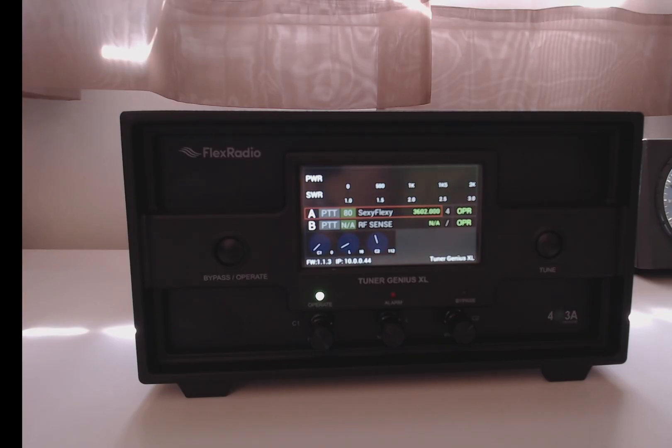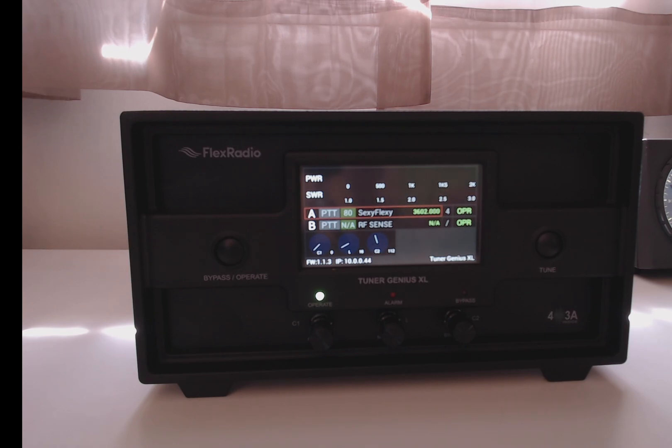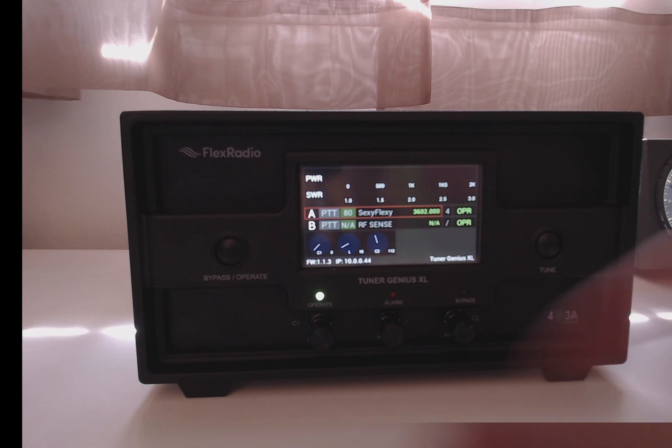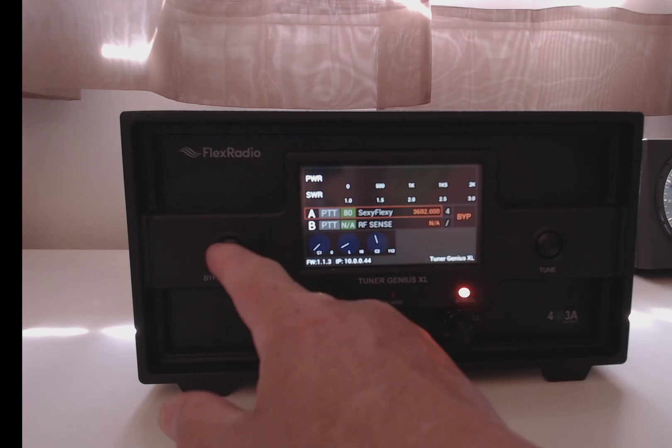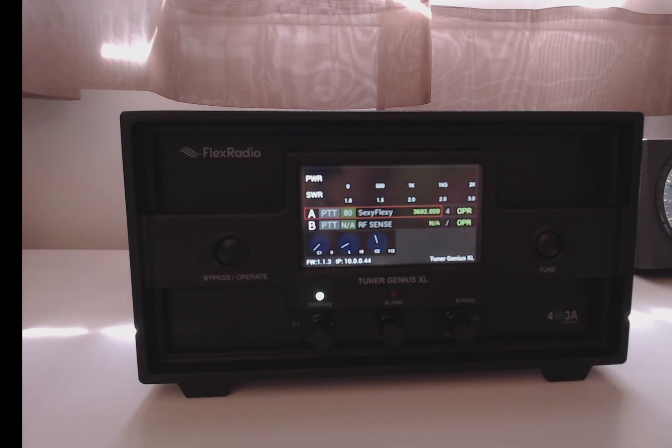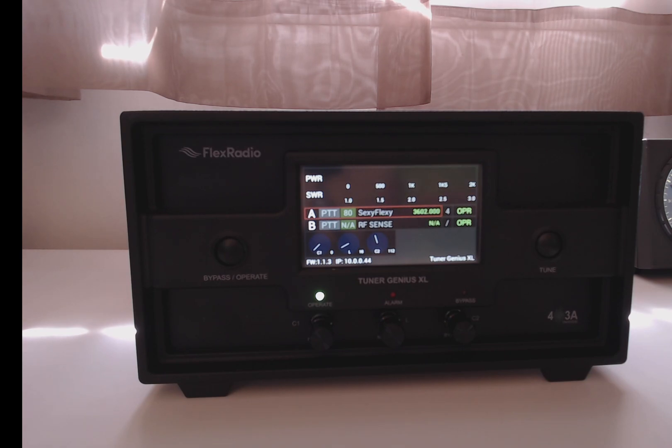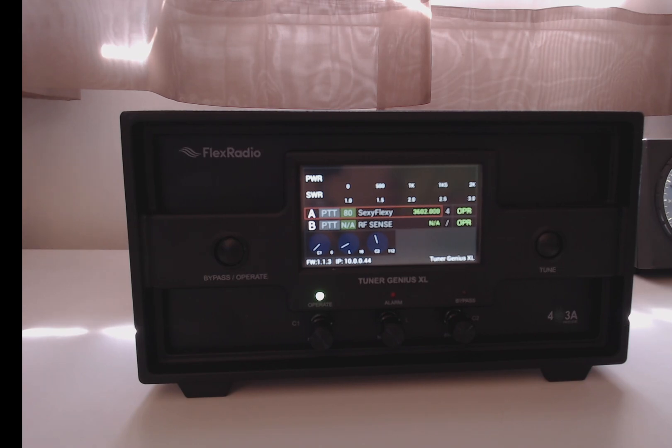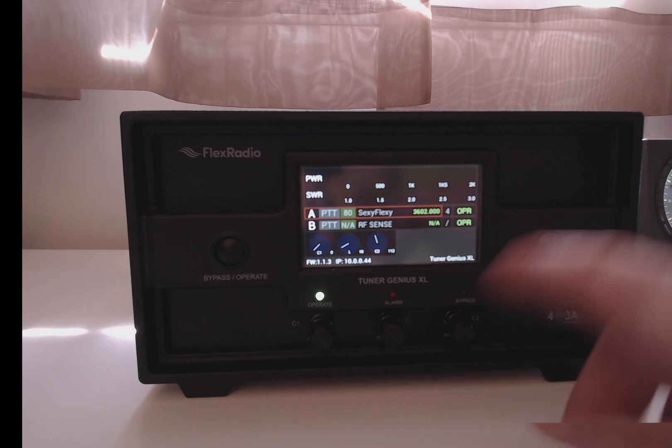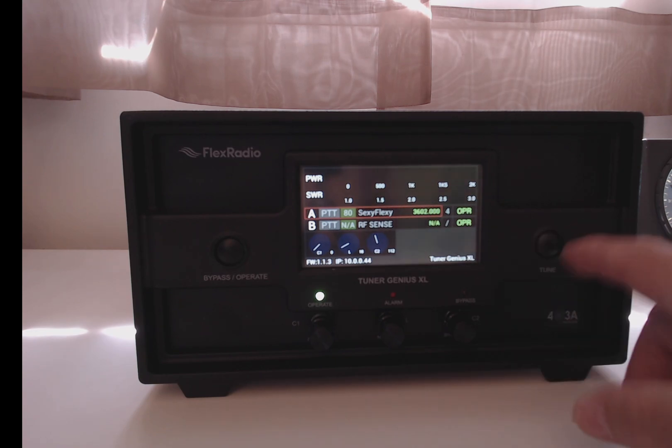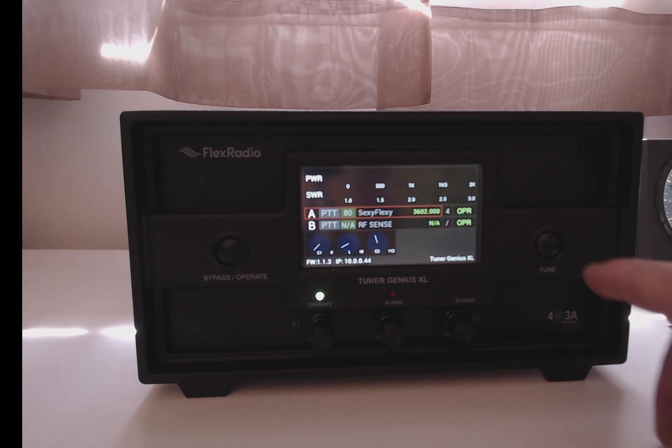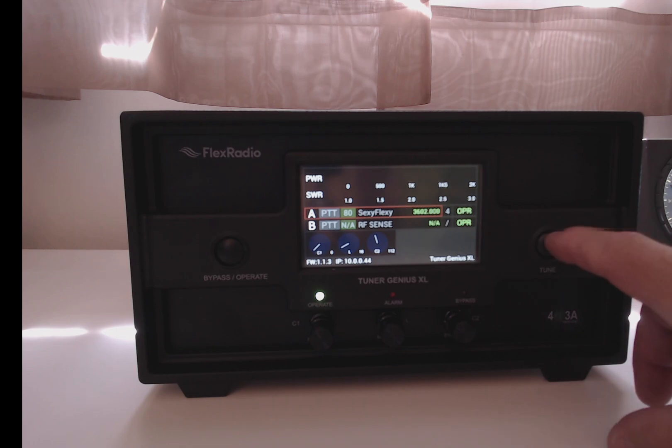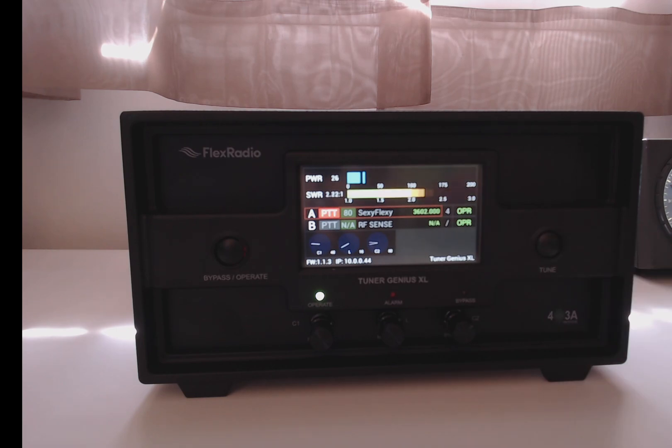The last thing I want to cover is the front panel of the tuner itself. The button on the left, the bypass operate button, will put the tuner to bypass. Or if you click it again, it'll go back to operate, and the tuner is inserted on transmit and receive, unless you have, in the configuration screen, set it up to bypass receive for port A or port B. The button on the right is the tune button, and that is the same as clicking the tune in your Tuner Genius application. It'll initiate a tune cycle. And you see that it's tuned.